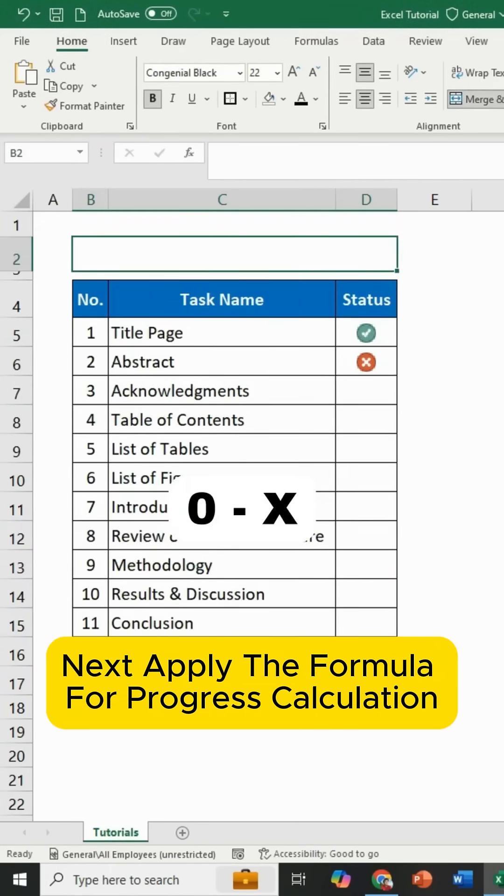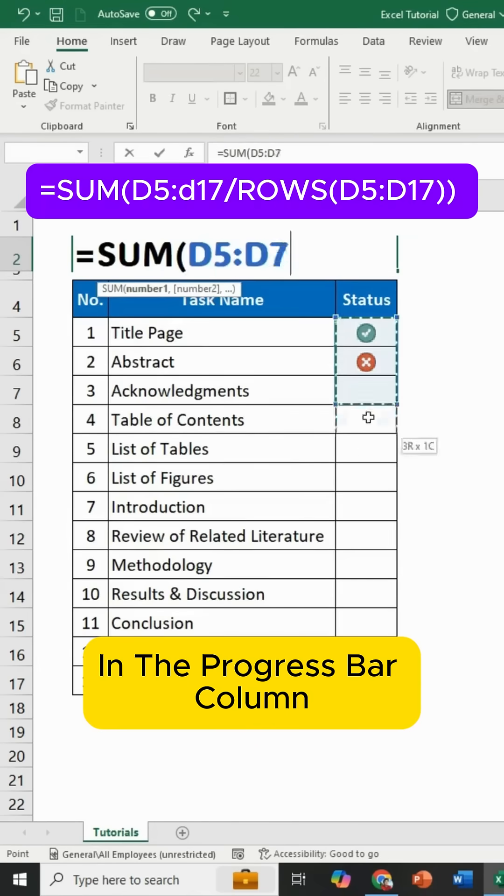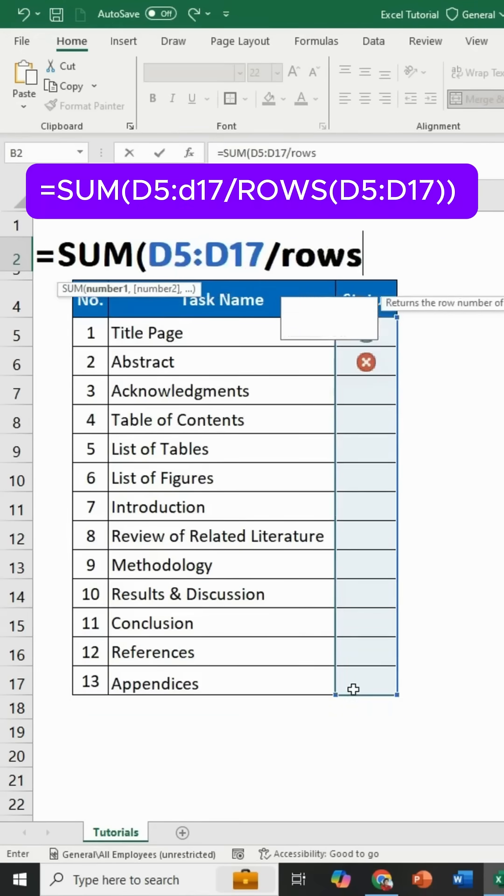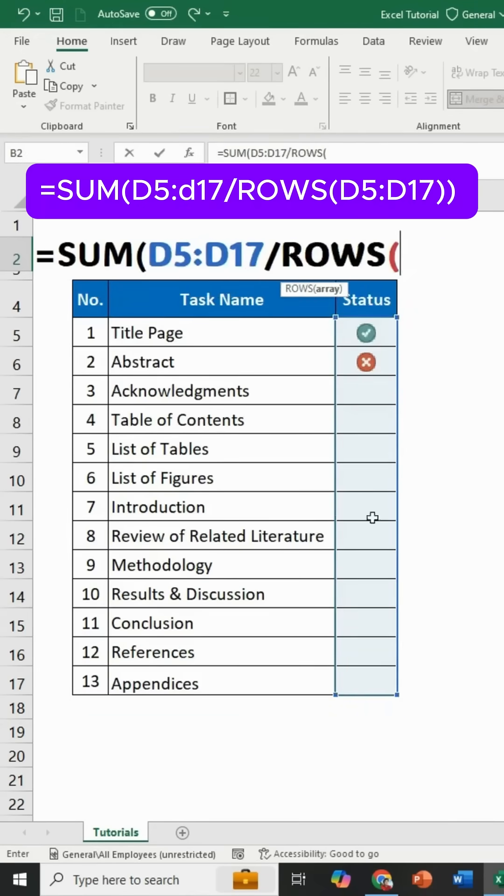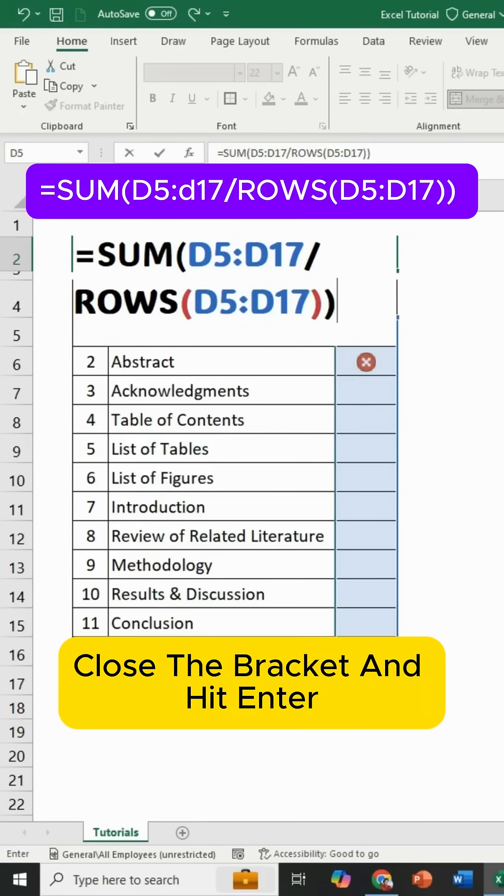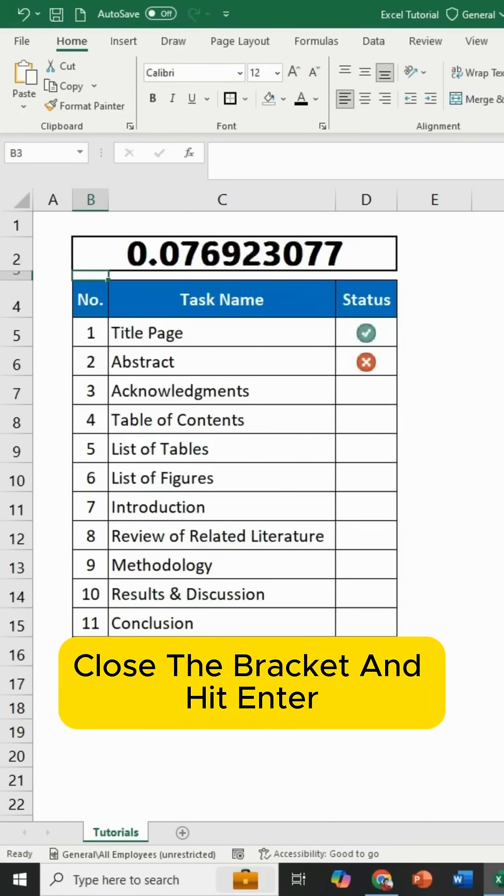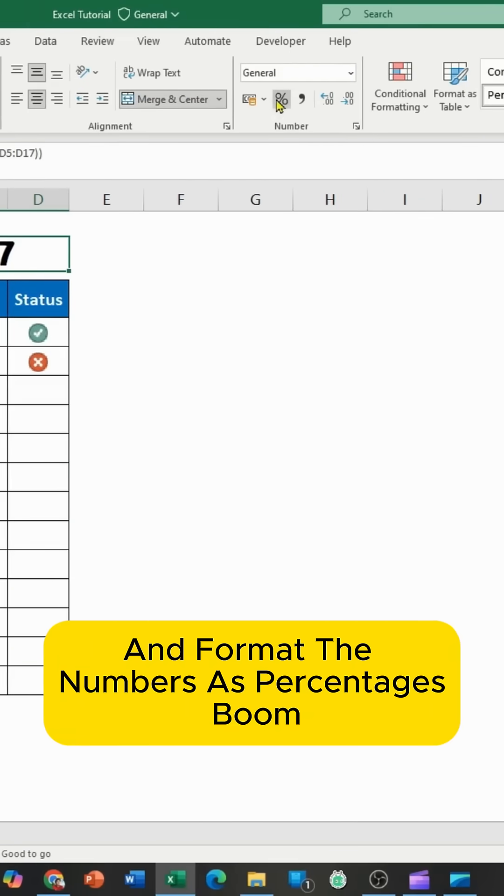Next, apply the formula for progress calculation in the Progress Bar column. Close the bracket and hit Enter. And format the numbers as percentages.